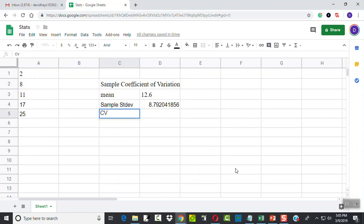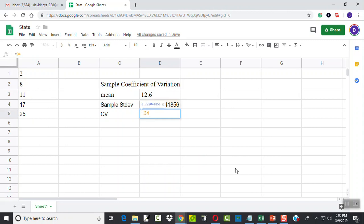Okay, coefficient of variation is going to be equal to standard deviation, which is in D4. And you see even if I type it, it highlights that, it puts in a different color. Divided by D3.